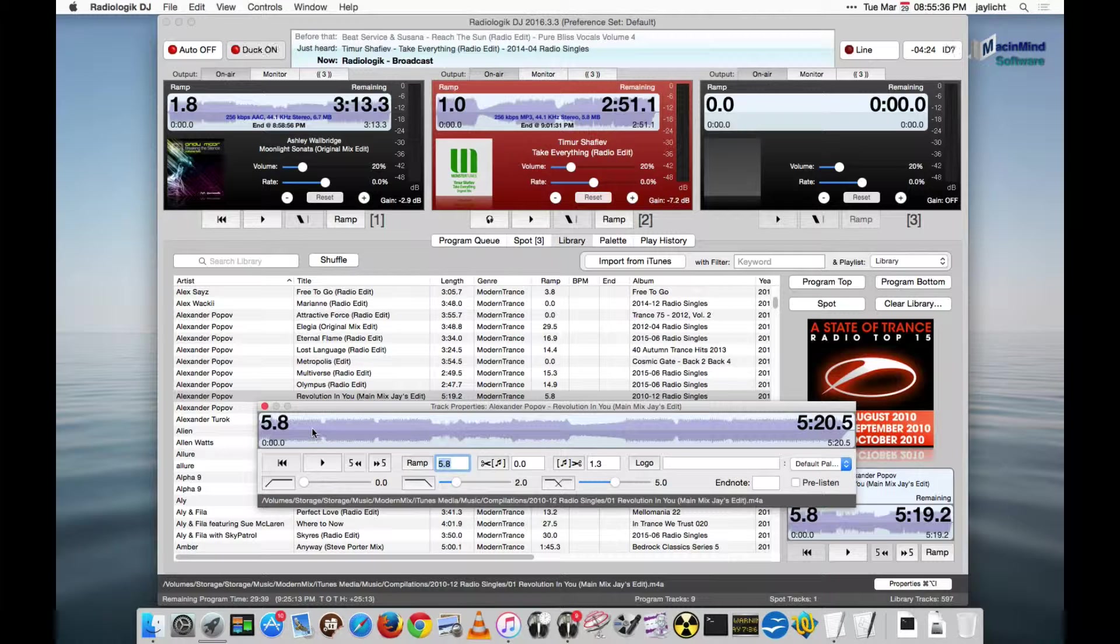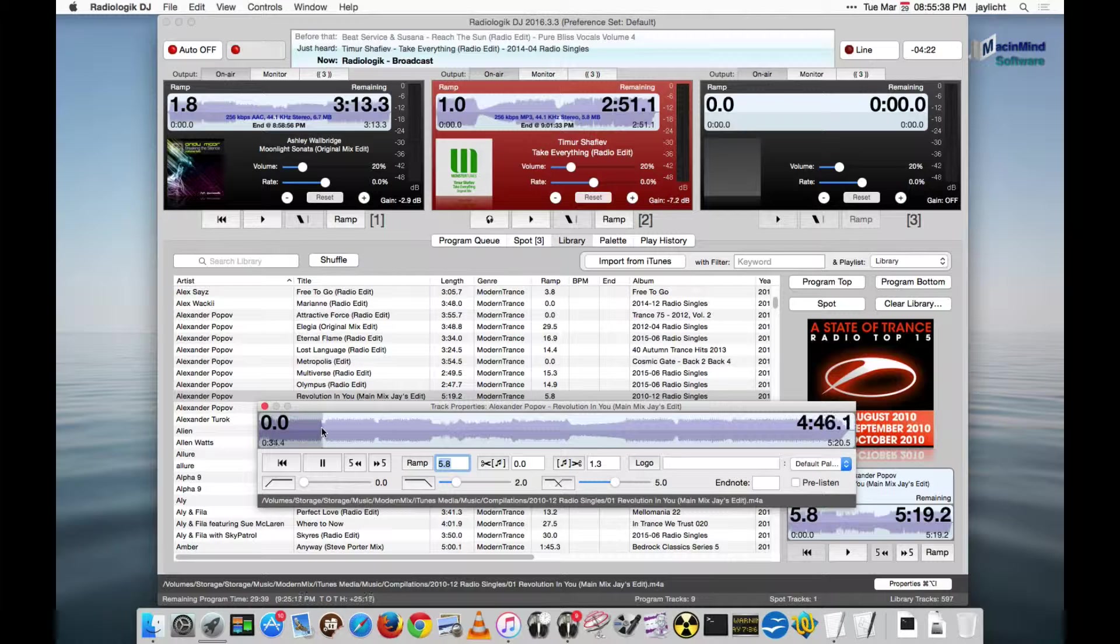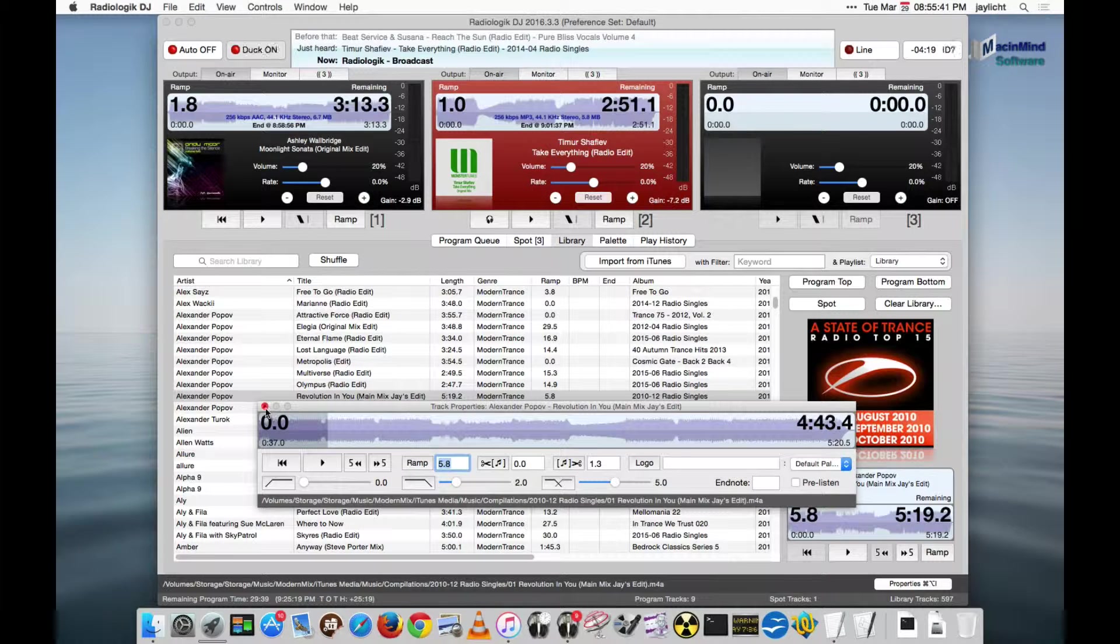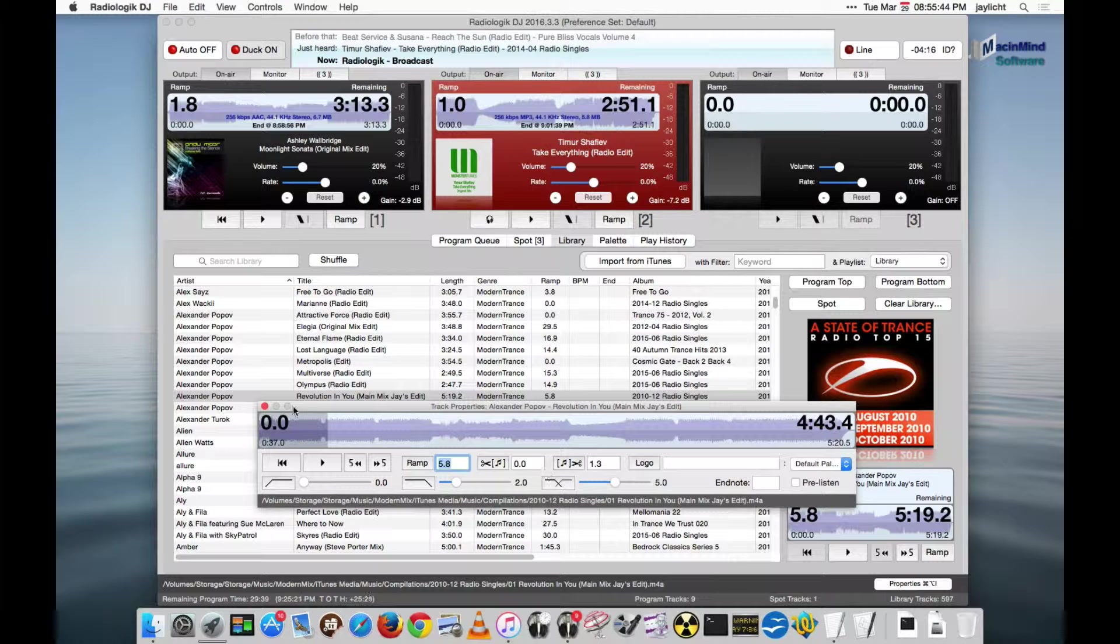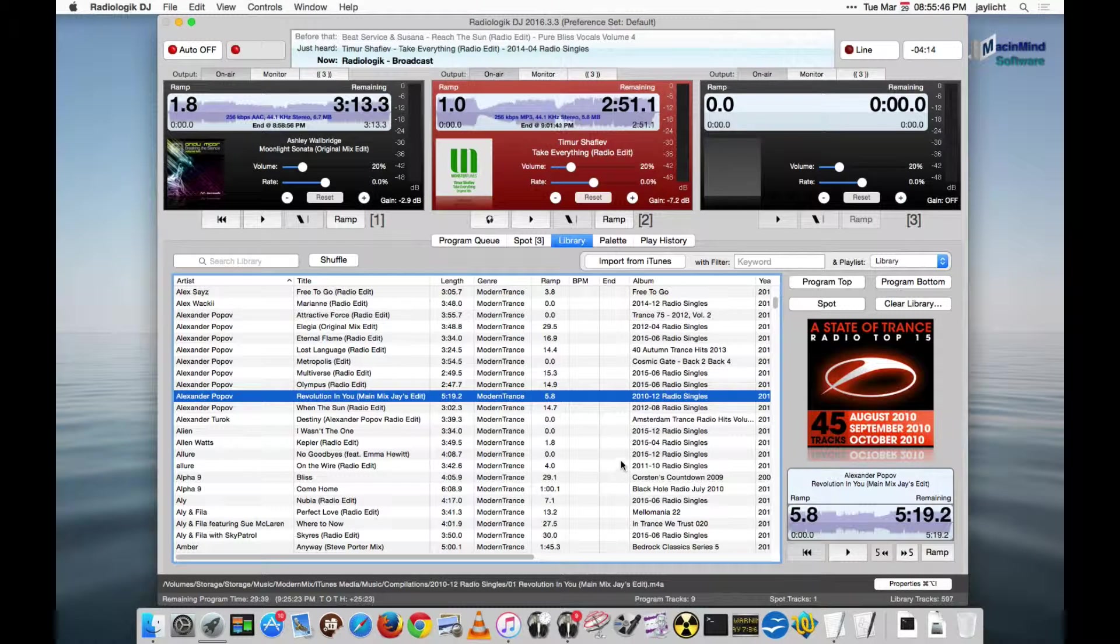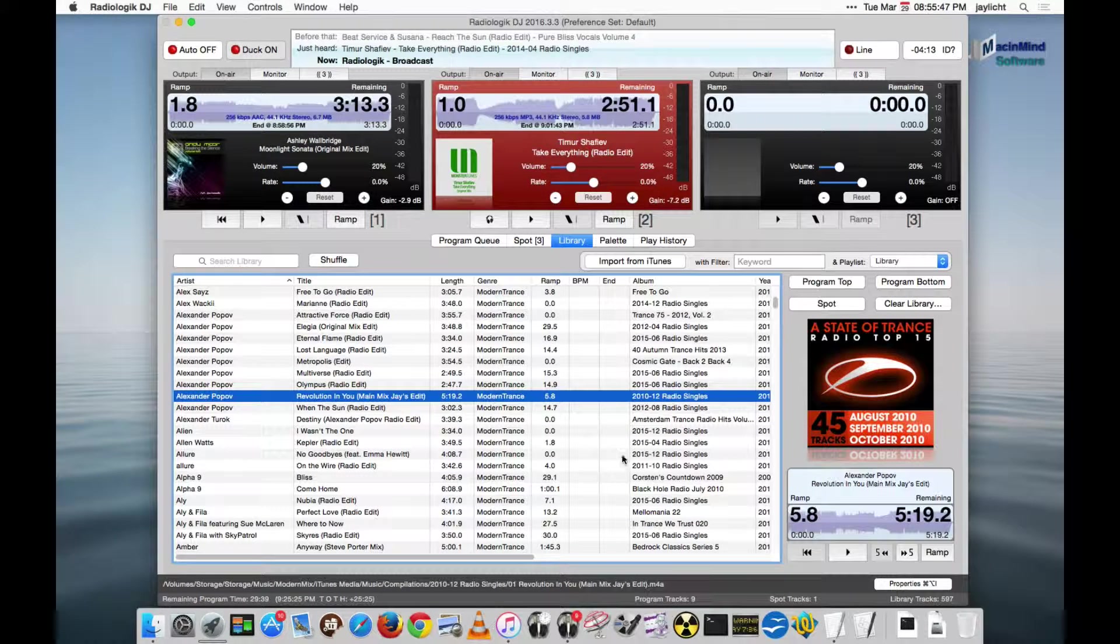And as you go through the track, if you hold down, it'll actually scrub through the audio. So you can use that to scrub through the audio, find the exact point you want to mark different things that you want to happen with how that track plays.